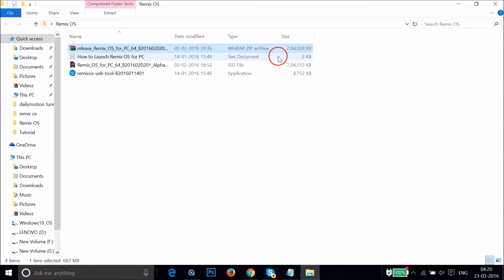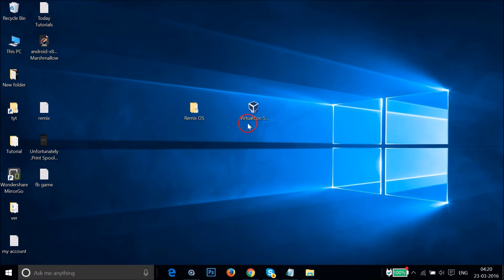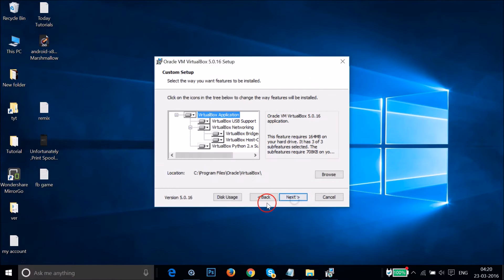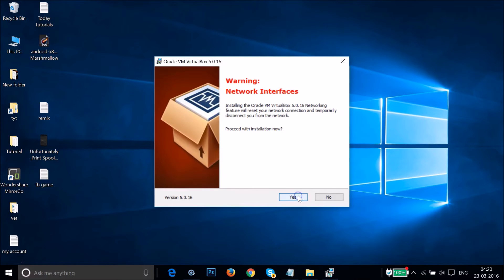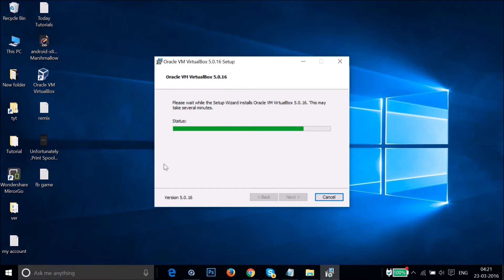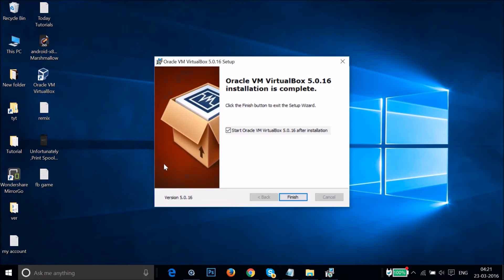While that extracts, run the VirtualBox setup file. Double-click on it and then click Next, Next, Next, Yes, Install. It's installing. Once done, click on Finish.